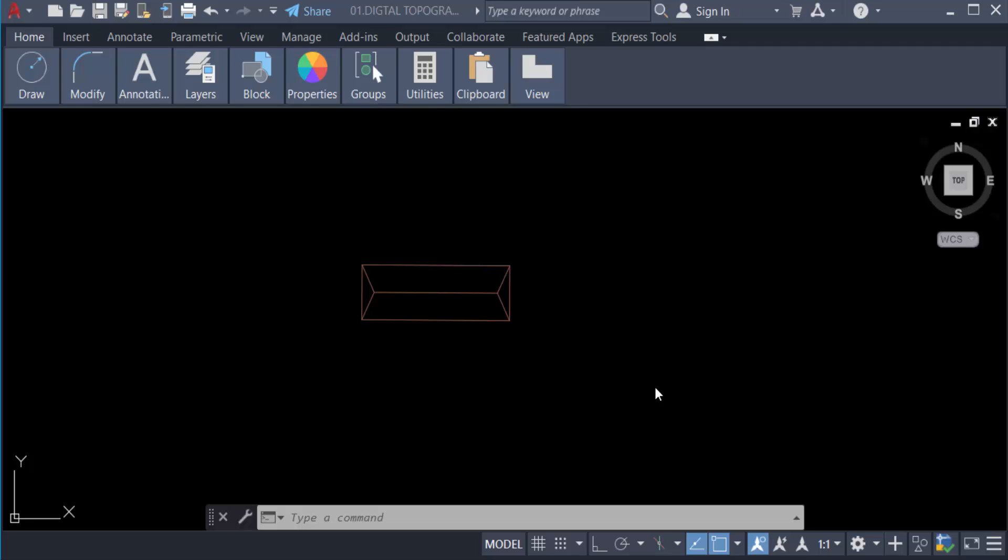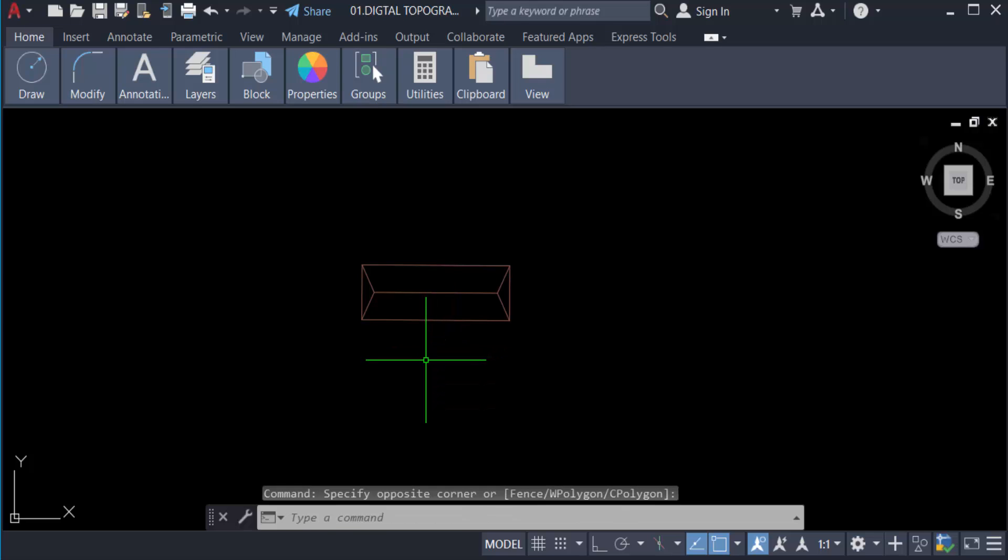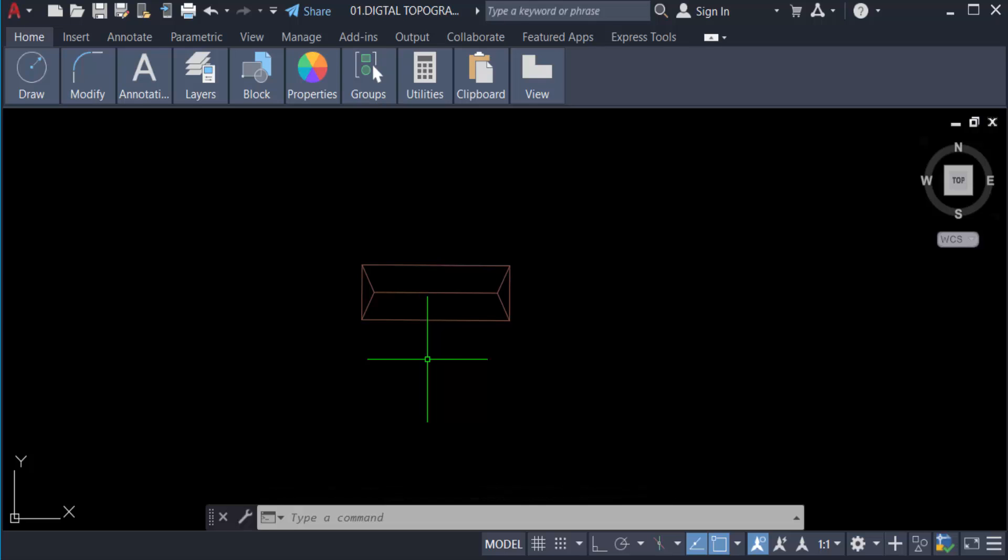Hello everyone, assalamualaikum. This is AutoCAD tutorial and in this video we will learn how to use rectangular array command in AutoCAD 2022. So let's get started. First we create objects in our AutoCAD. A rectangular array consists of a set of objects arranged in a similar way to a rectangular grid.